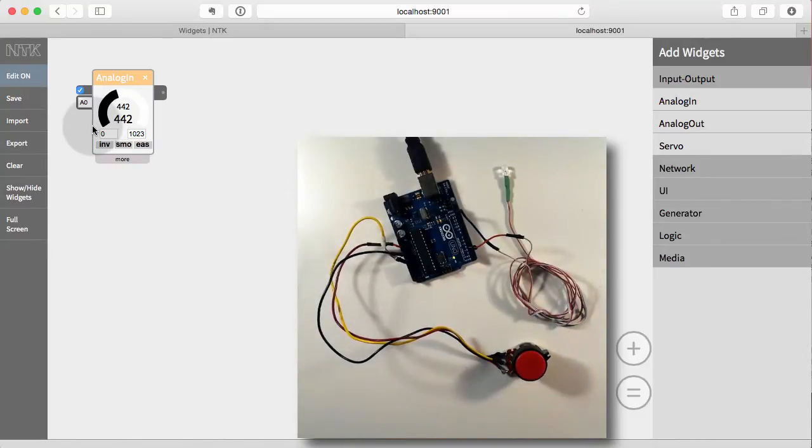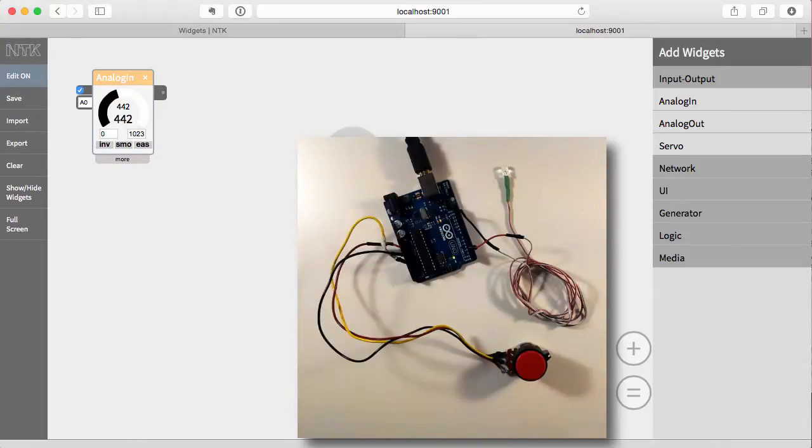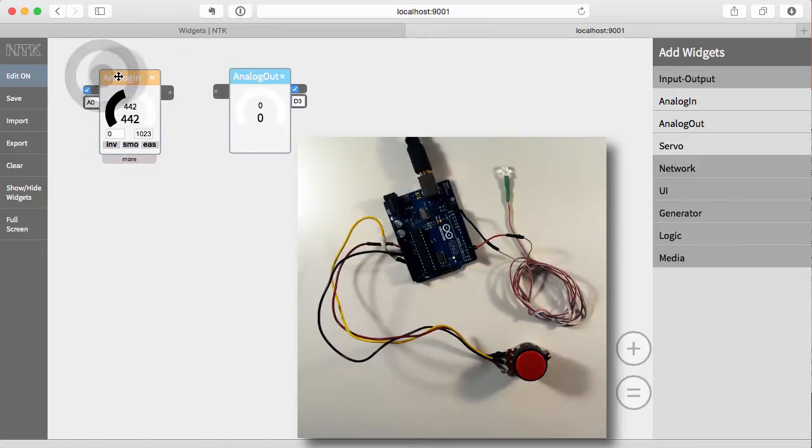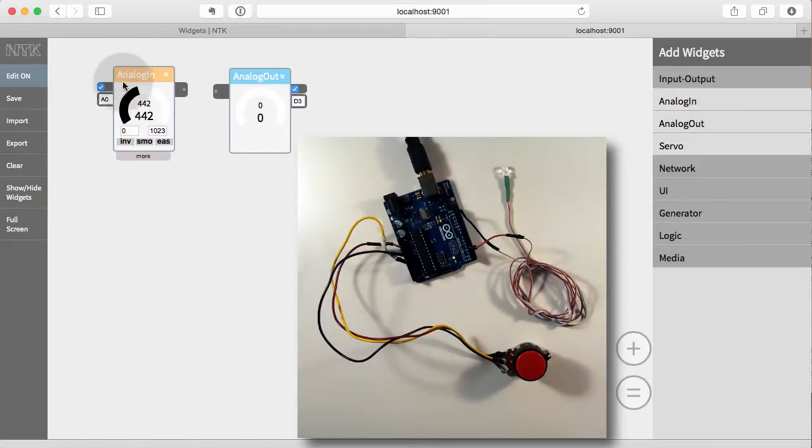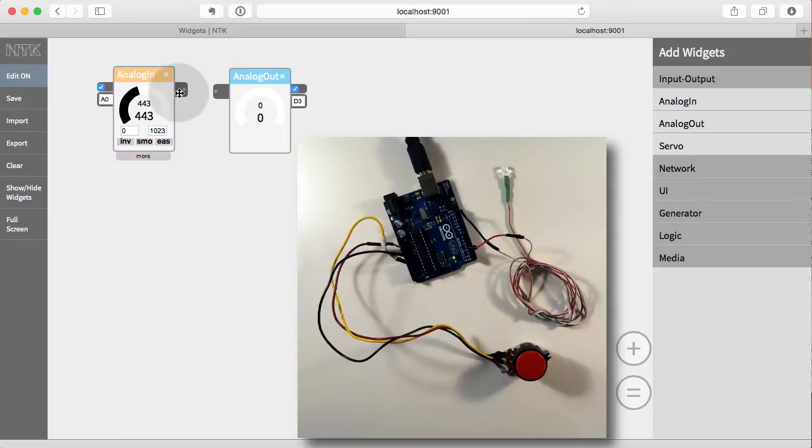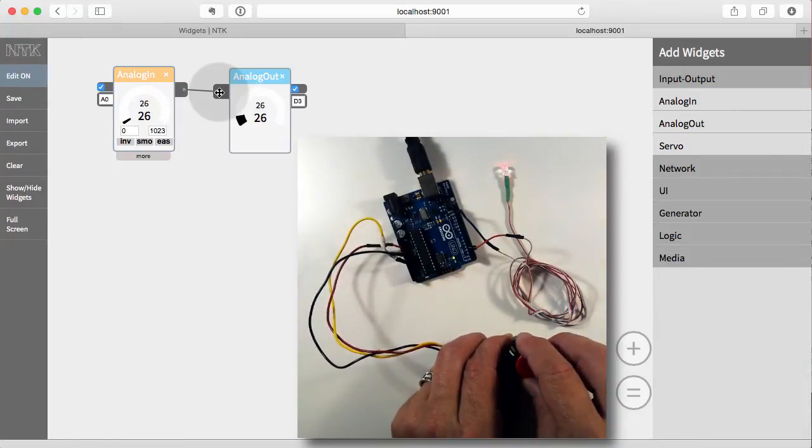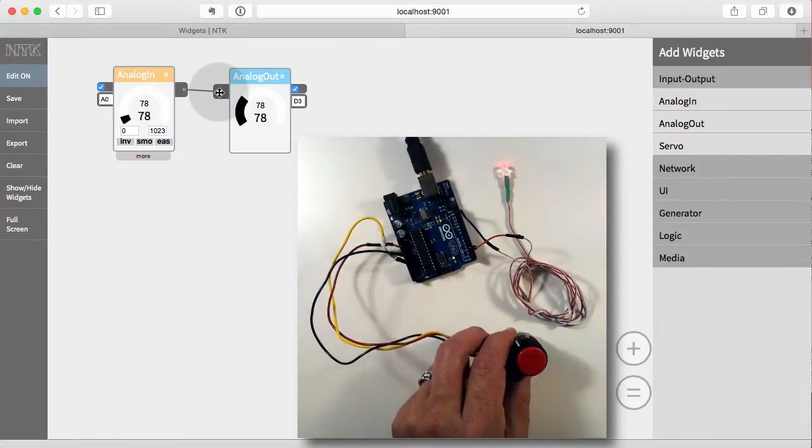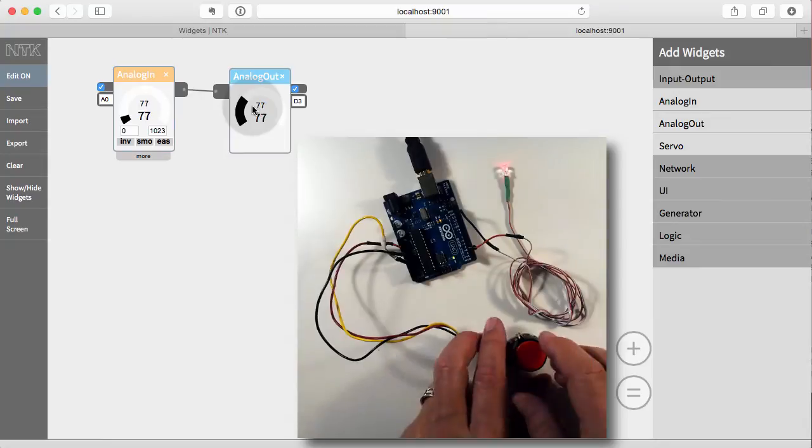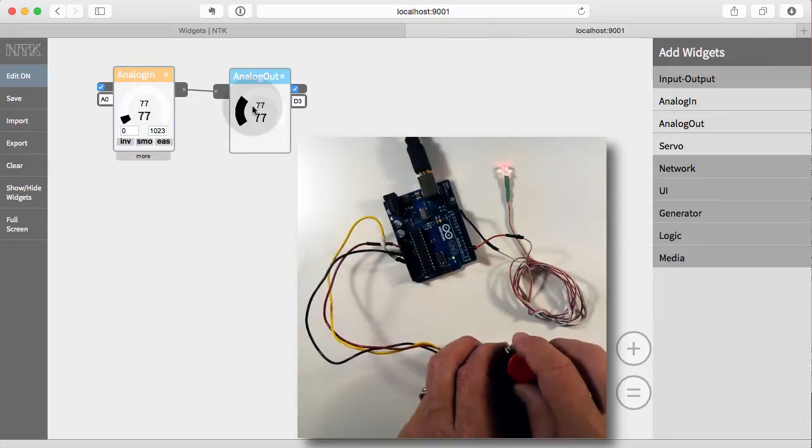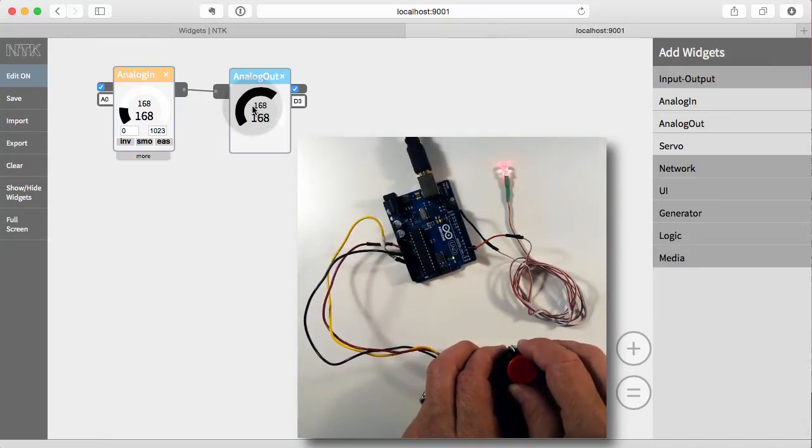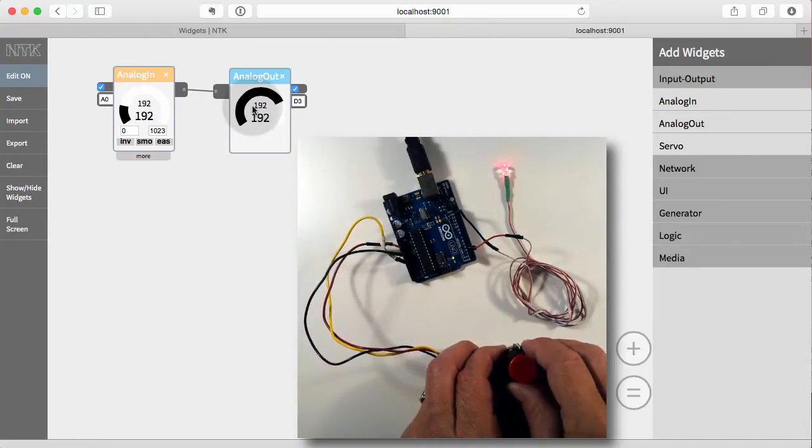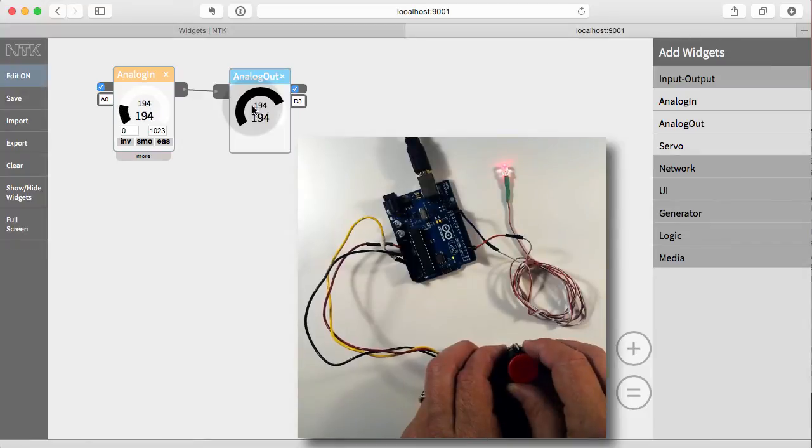But let's make this do something a little more by changing the LED that we have hooked up here. So if we bring in the analog out, now we can connect these two together, and this is how it works: you simply drag from an output of one widget and drag over to the input of another widget, and that connects them. And so now as I rotate the knob, you can see it's reflected on the input knob here, and then those numbers are transferred over and fed or flow to the output widget. So you can see that there.